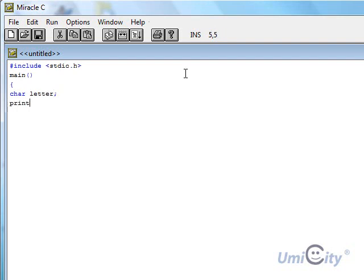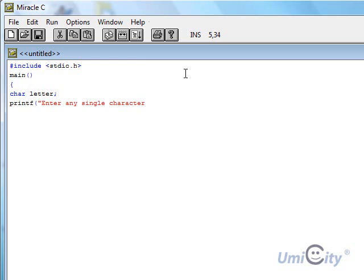And we say printf, enter any single character. So we're going to ask a user to enter a single character and also we're going to use the scanf.